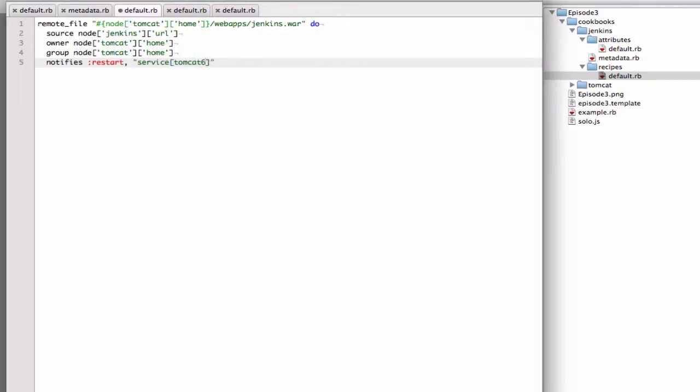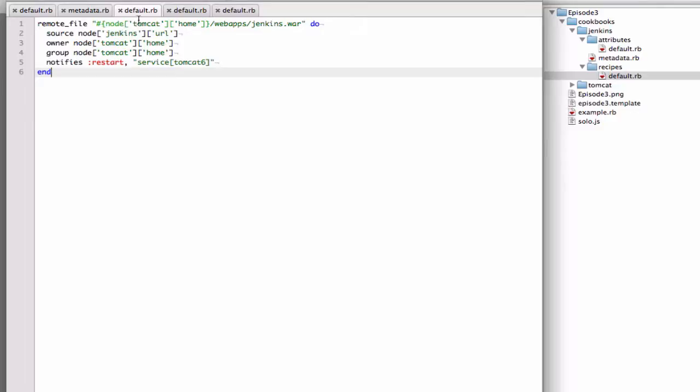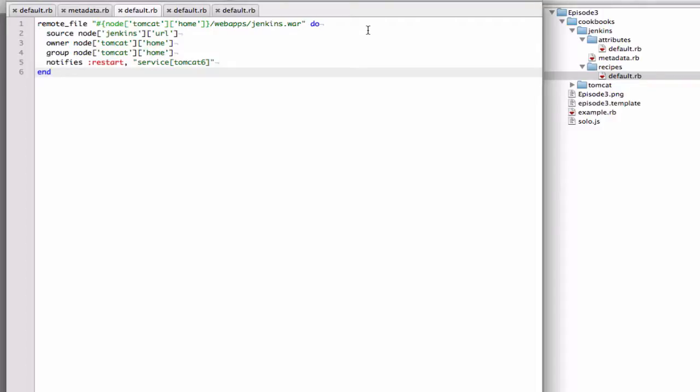So we're doing something a little bit different here. Inside our Jenkins recipe, we are referencing Tomcat attributes. And generally you can't do this unless you have specified that Jenkins depends on Tomcat. And if you do that, then you are able to reference all Tomcat's attributes. And then also what we're doing here is we're doing a notifies to restart on the Tomcat service. Basically what this will do is once the remote file is deployed, it will contact the Tomcat service and say, hey, I need you to restart.